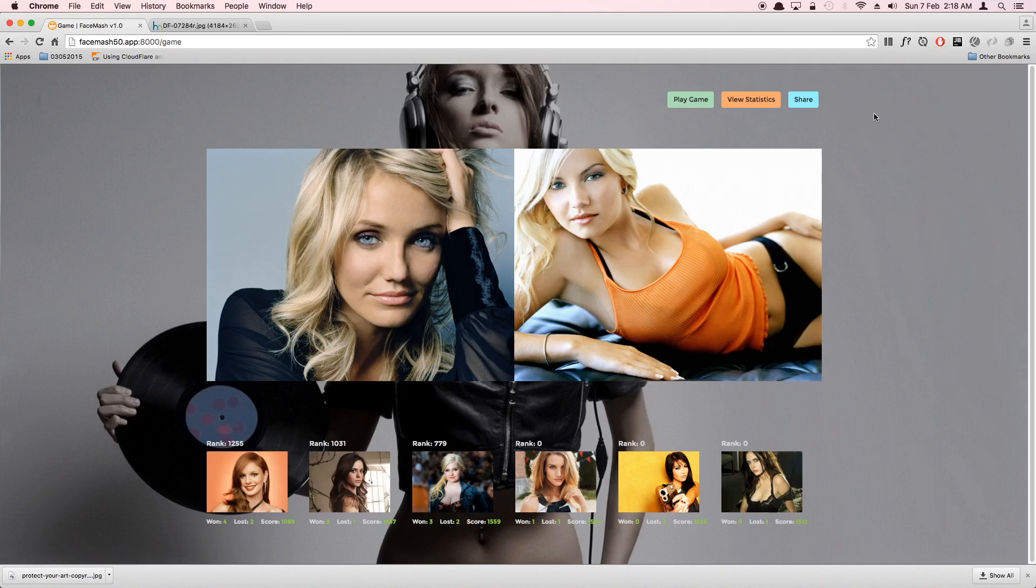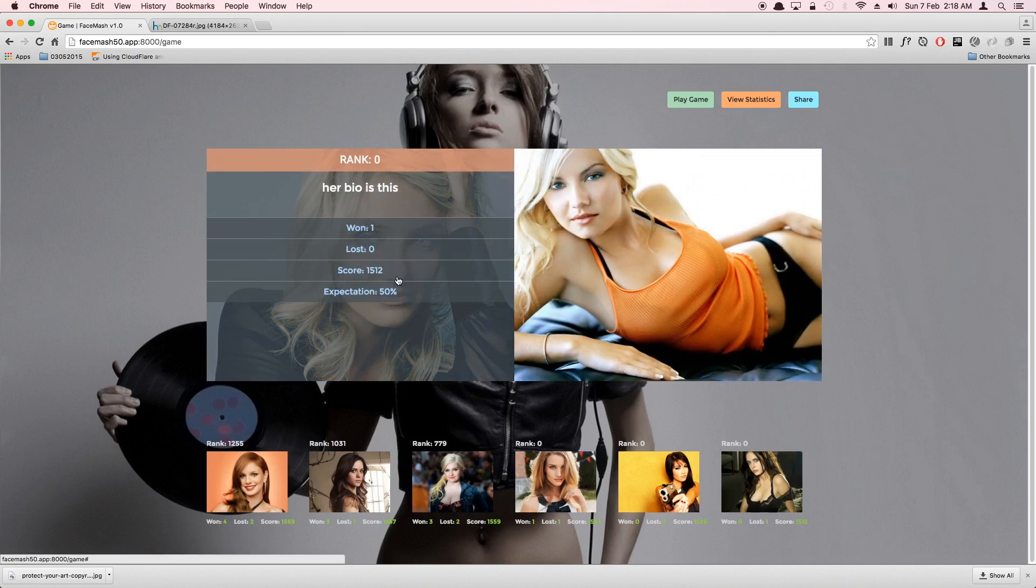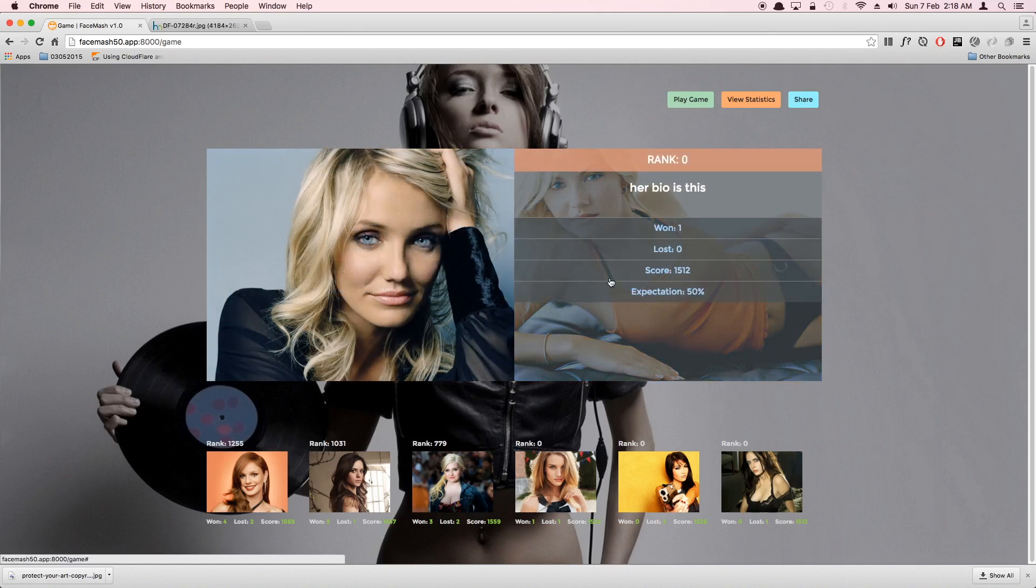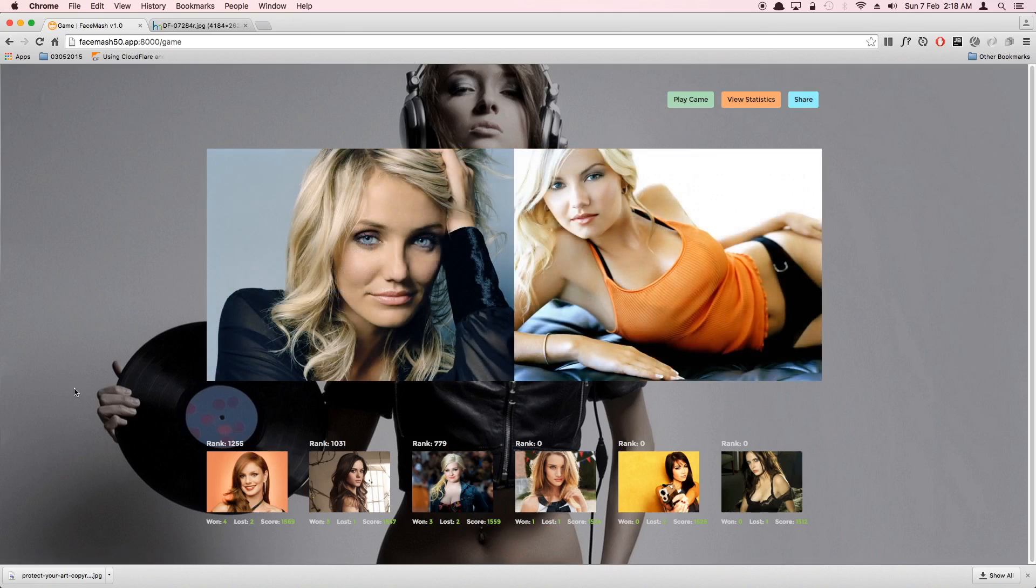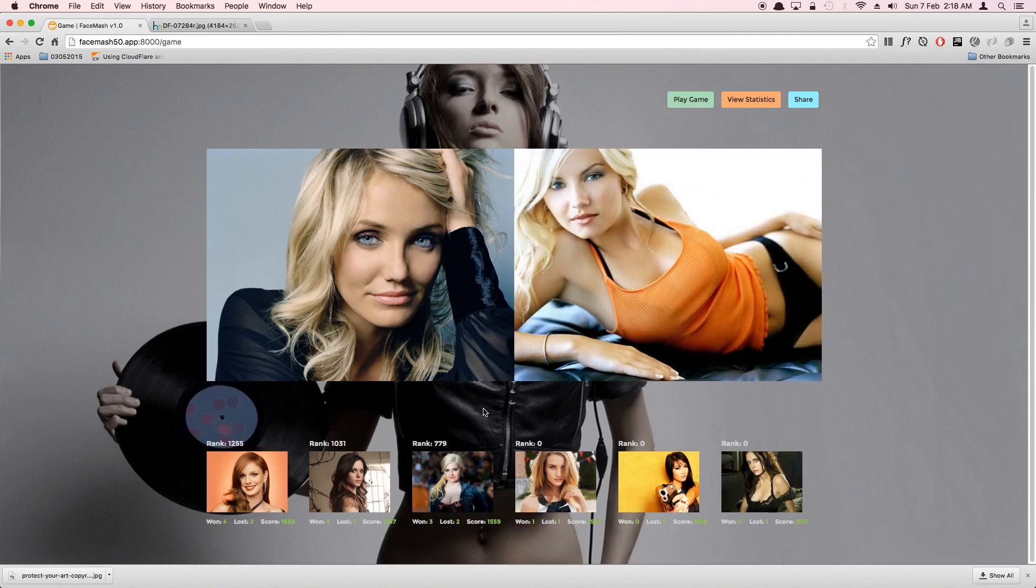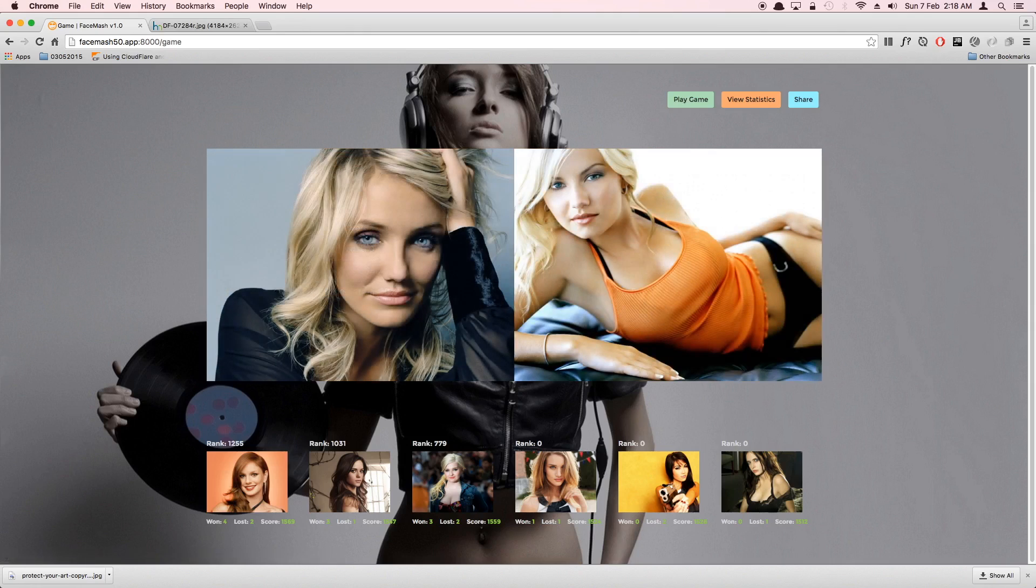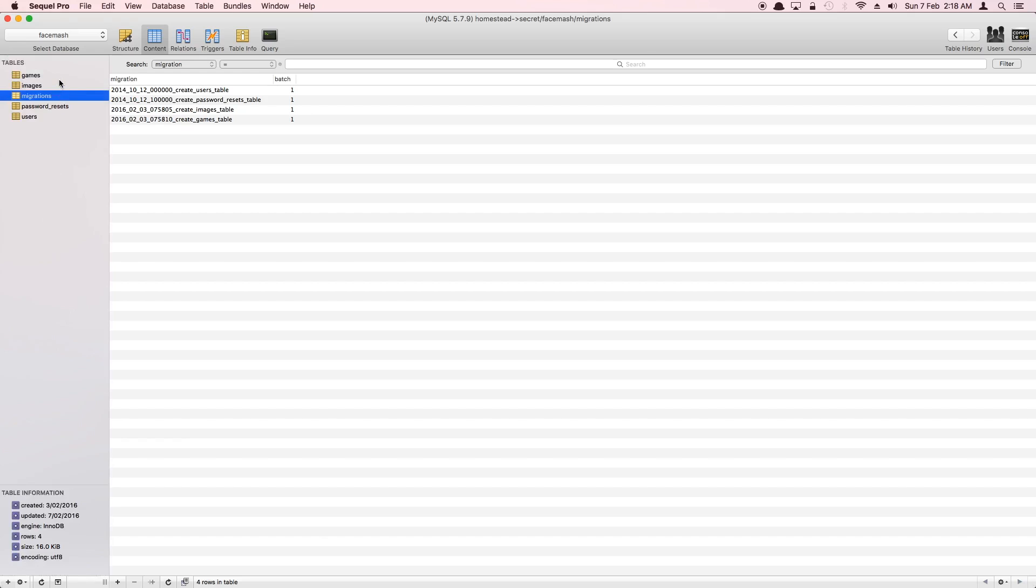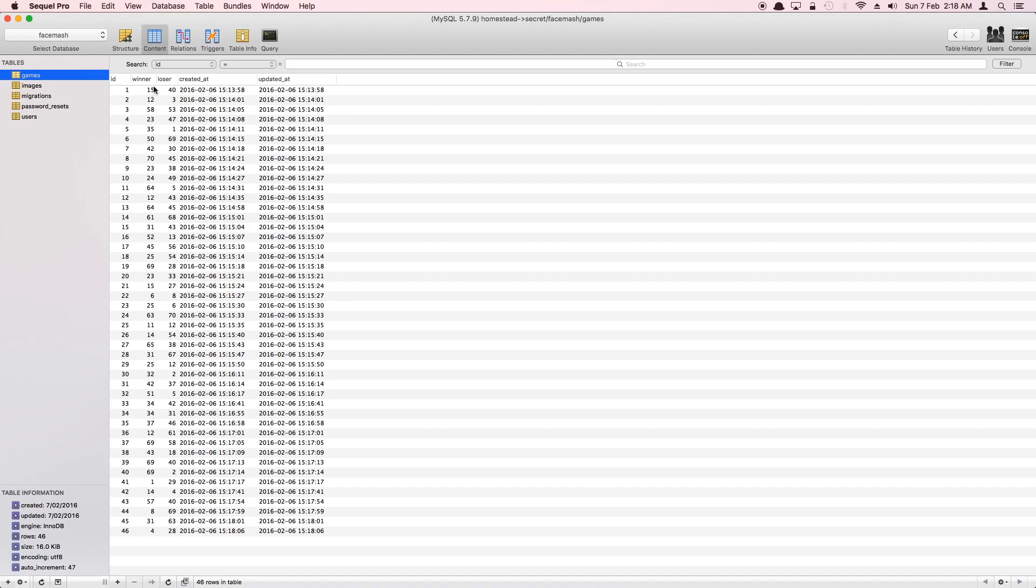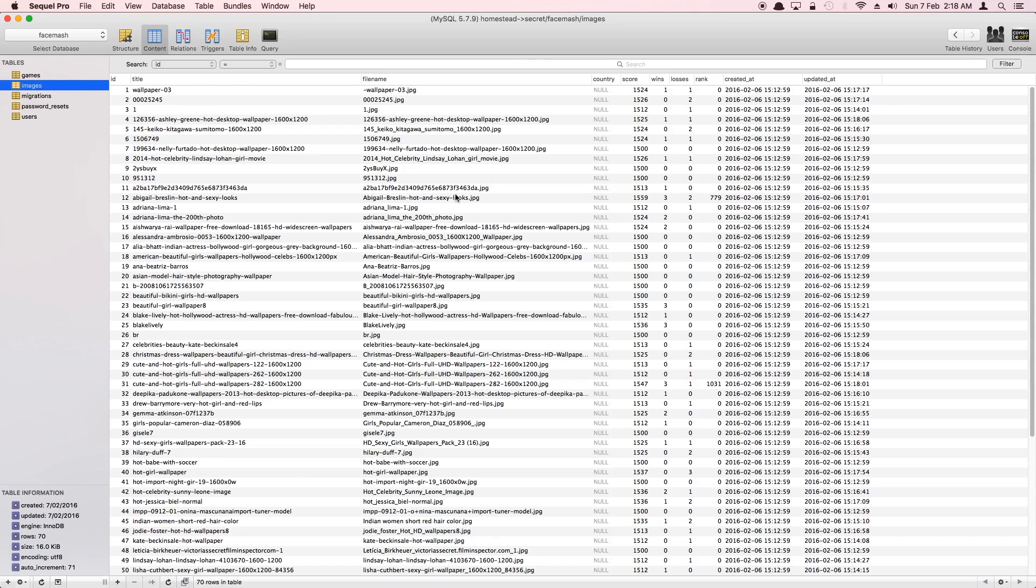You can invite your friends using the share button. A modal window comes up where you put your email address and their email address and their Facebook, whatever. They will come and play. This application doesn't have authentication. It's anonymous. All users will be guests. We don't know who is storing what information in the database. We only know which image won in every game, who was the winner, who was the loser.